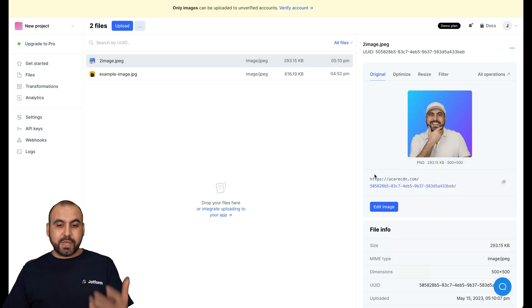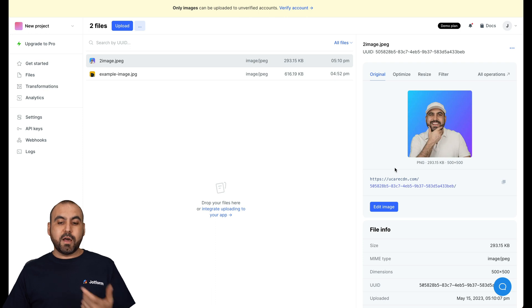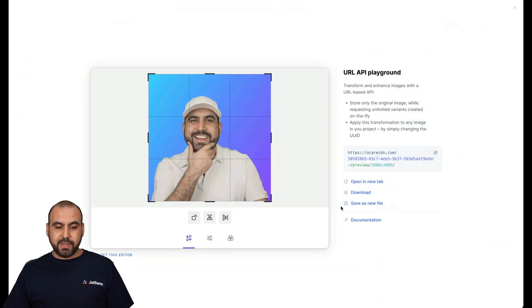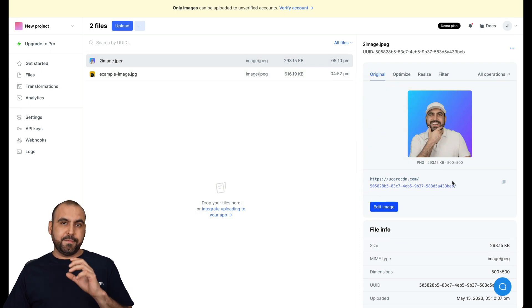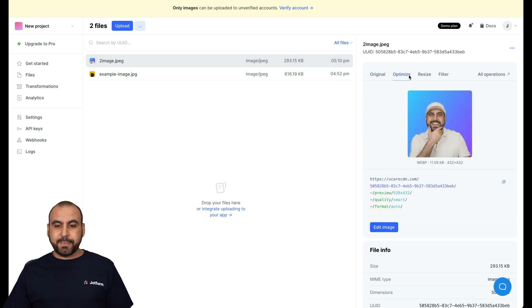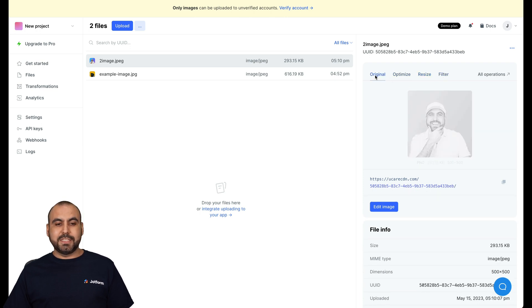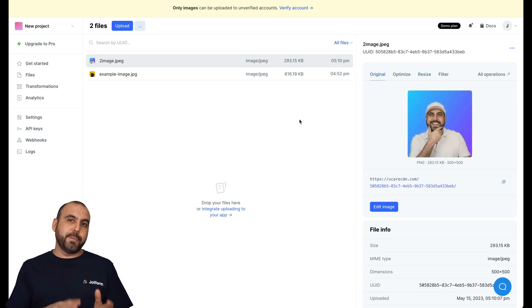Now, in UploadCare, you have several options available. You can just store it here. You can also modify the image, like edit the image if we like. So again, we have a lot of settings available there. You can share this by link if you want to have someone just view it via a link. You can optimize it, resize it, filter, et cetera, and just take advantage of all the options that UploadCare has.